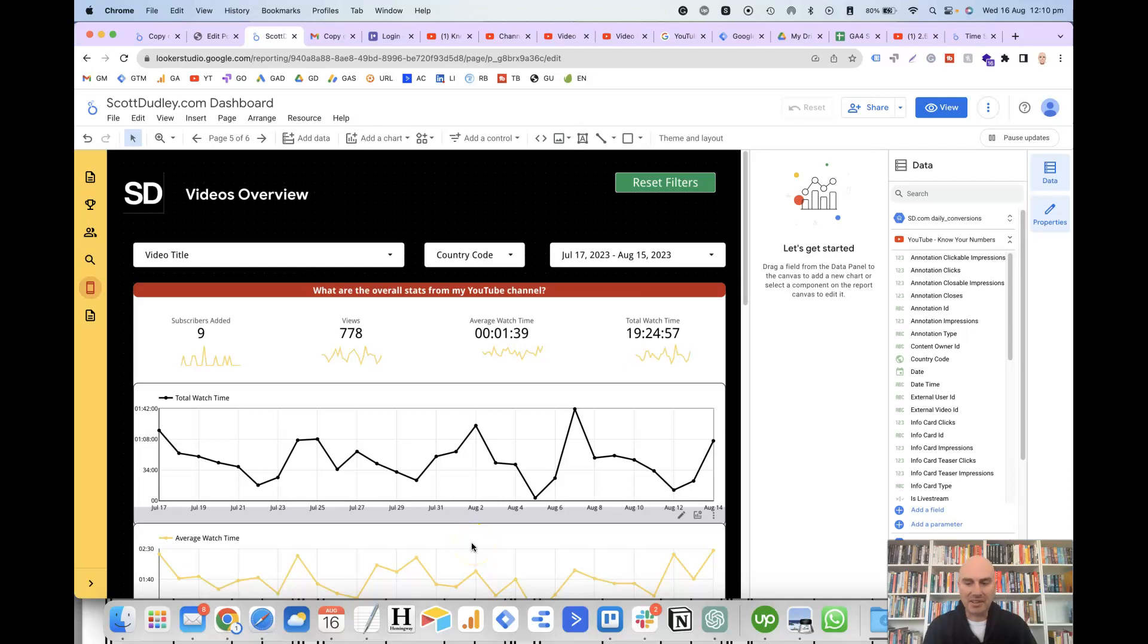Hi, this is Scott Dudley, and in this video, I'm going to take a look at how you can set up a time series chart to view trends in Looker Studio.